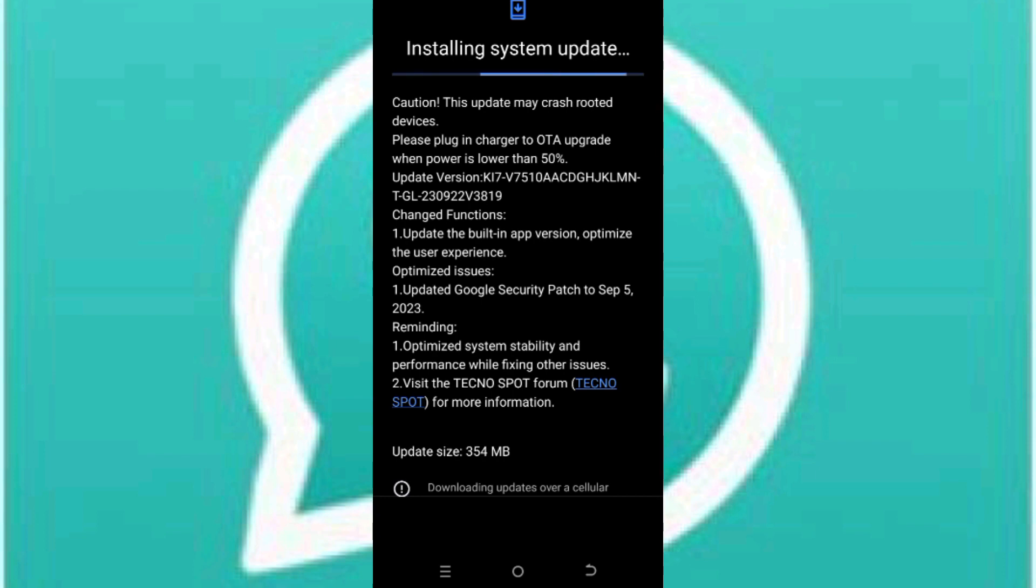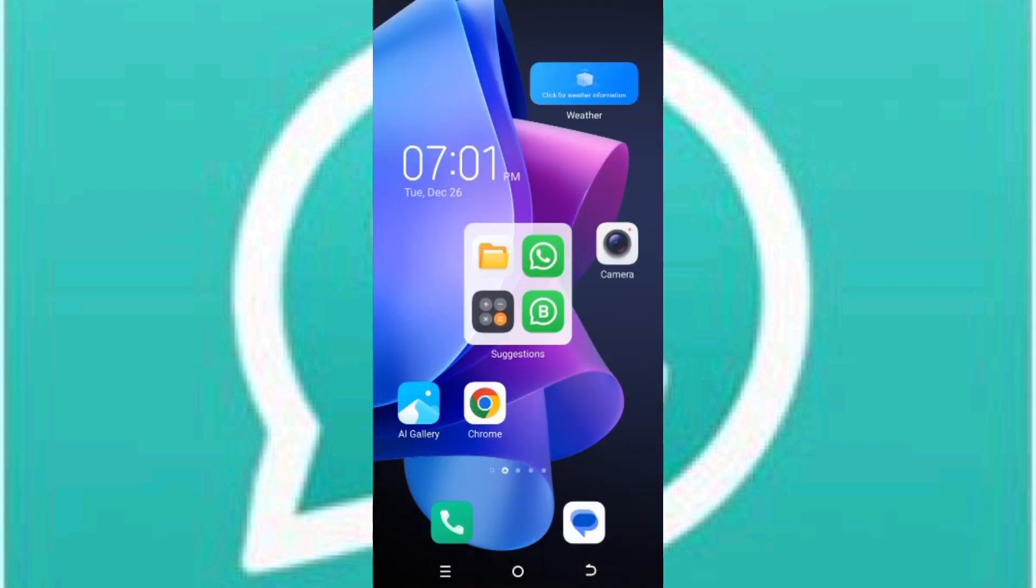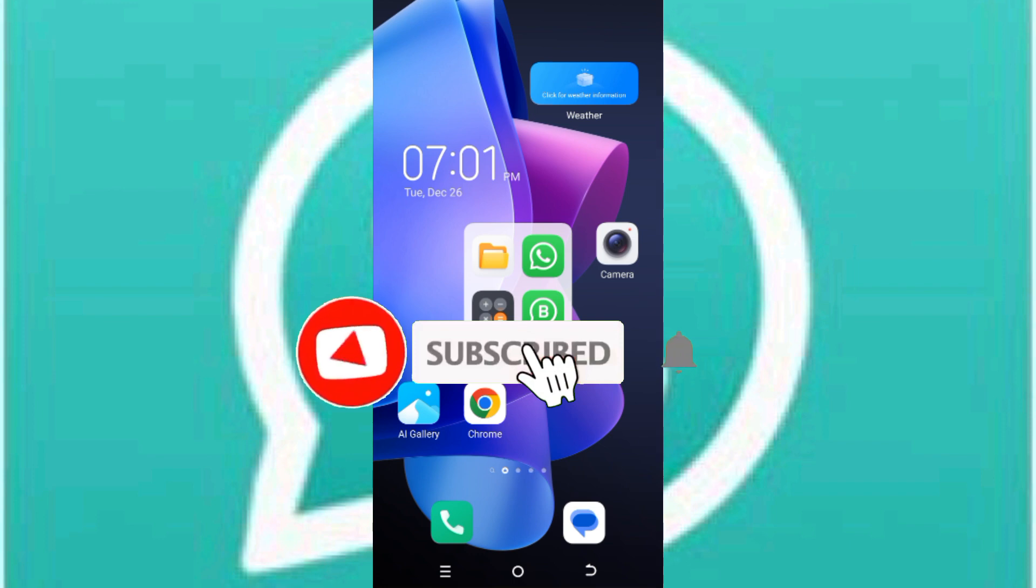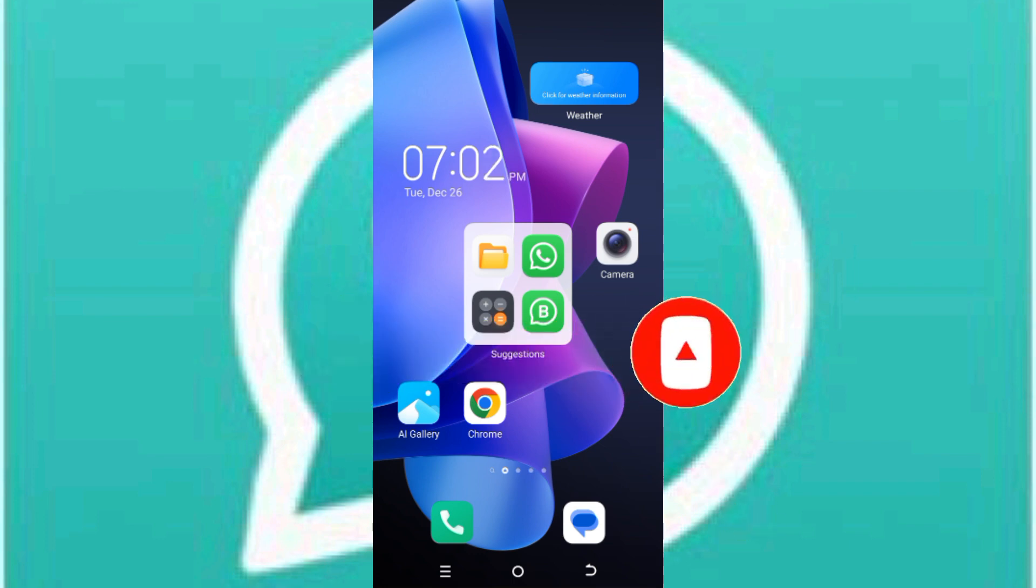Then you try to install your GB WhatsApp again. Okay, so guys, try these possible ways and see if this fixes your problem. So guys, after doing this, please download GB WhatsApp again and try to install it and see if this fixes your problem. Thanks for watching and see you in my next video.